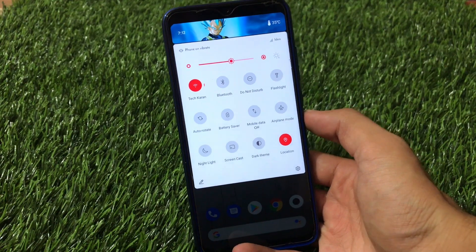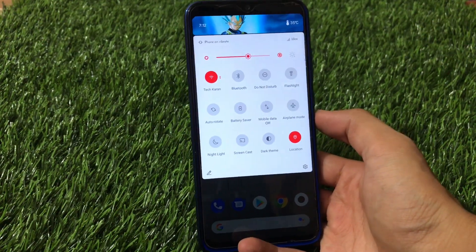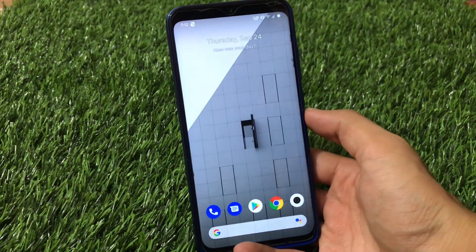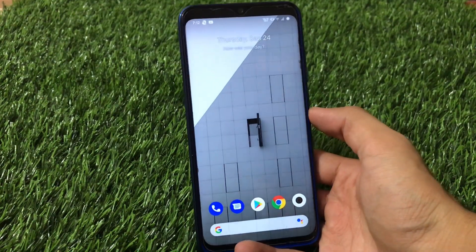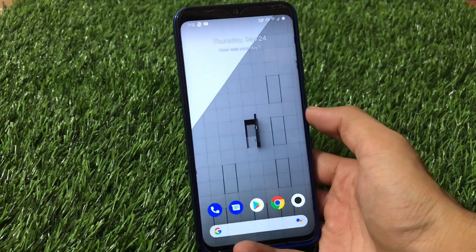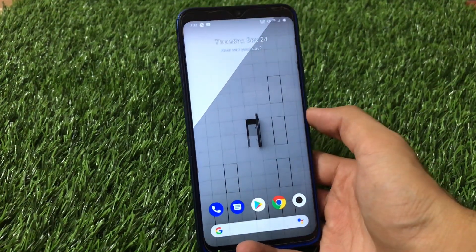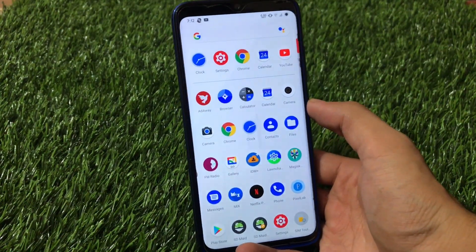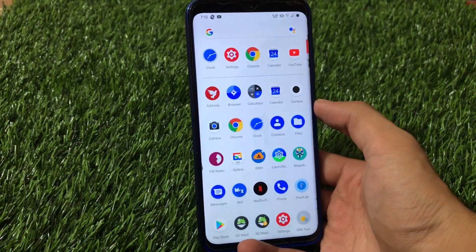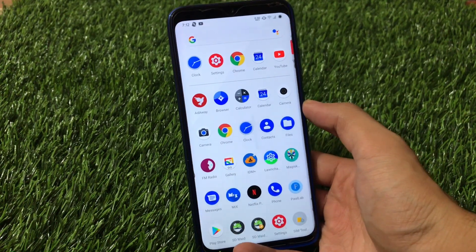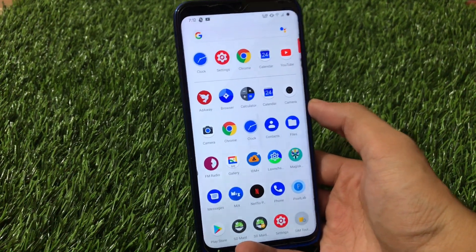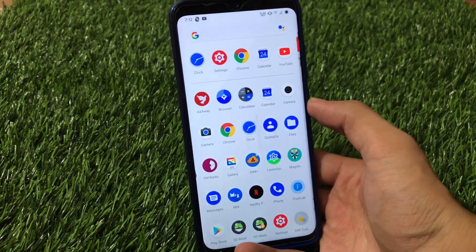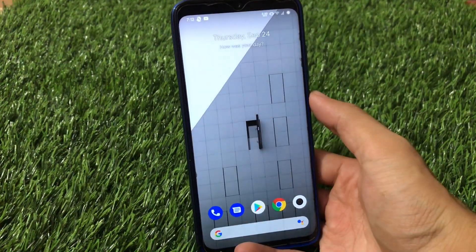First of all, we're going to take a look at the customizations in ZenexOS. If we talk about stability, smoothness, and performance — this is an AOSP-based ROM. AOSP-based ROMs are almost always great in terms of performance and multitasking, so there's not much to discuss on that front.